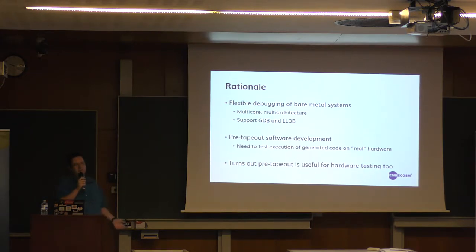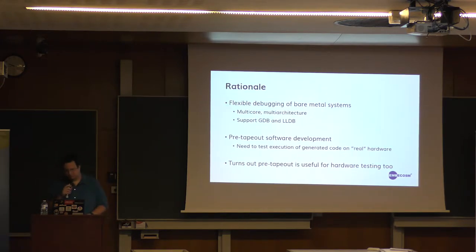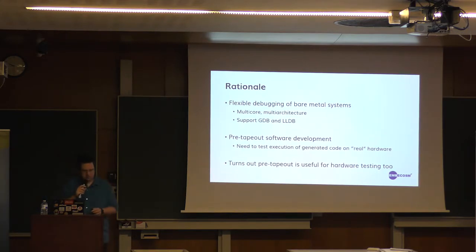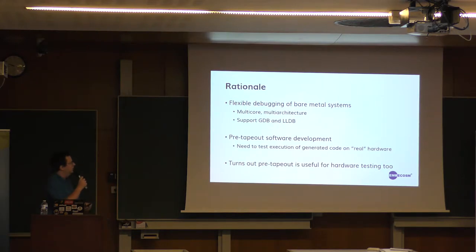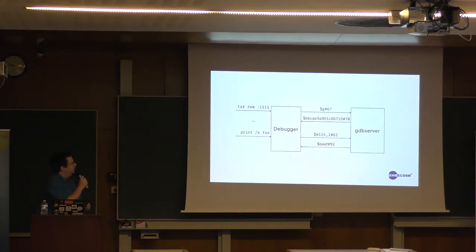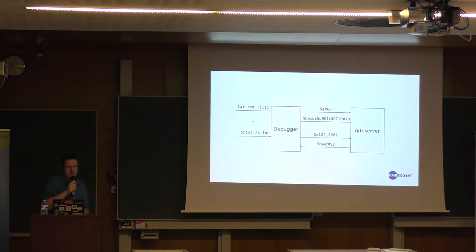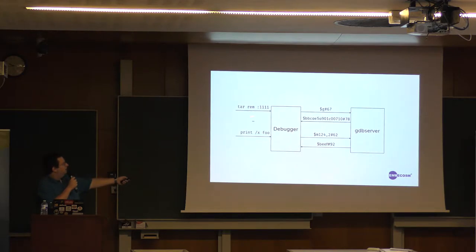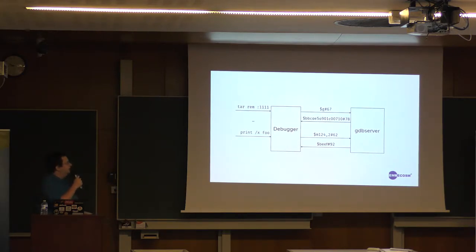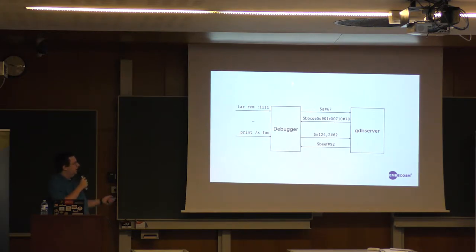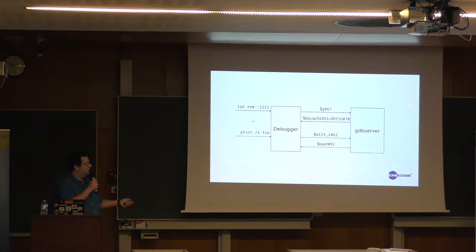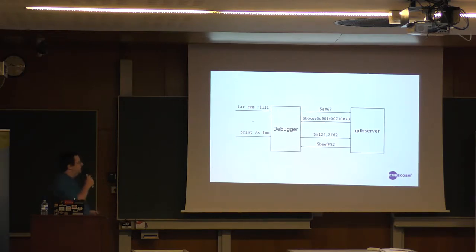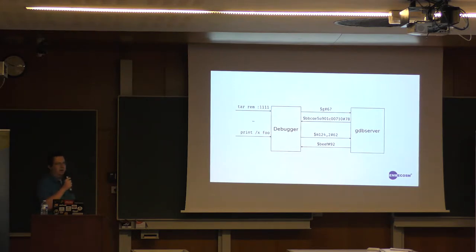So a little bit about internally how debuggers actually talk to hardware. Now GDB and LLDB use this protocol called Remote Serial Protocol. So you're probably familiar with typing into GDB 'target remote' and then some port number. And when you do that, GDB will send a bunch of packets to a server of this sort of form. So 'G' here is tell me the contents of all your registers, and the server will respond with all of that back.